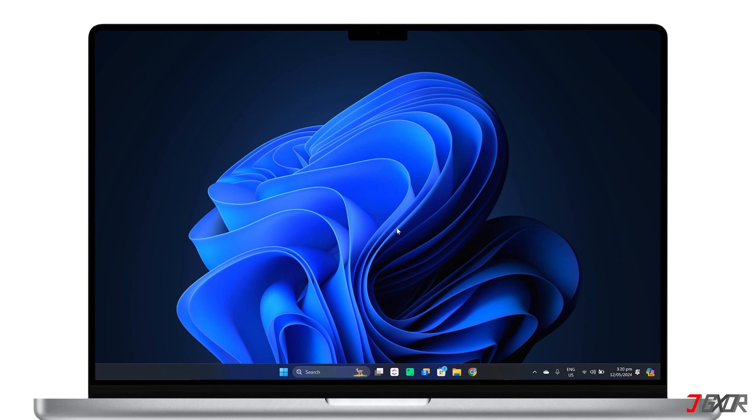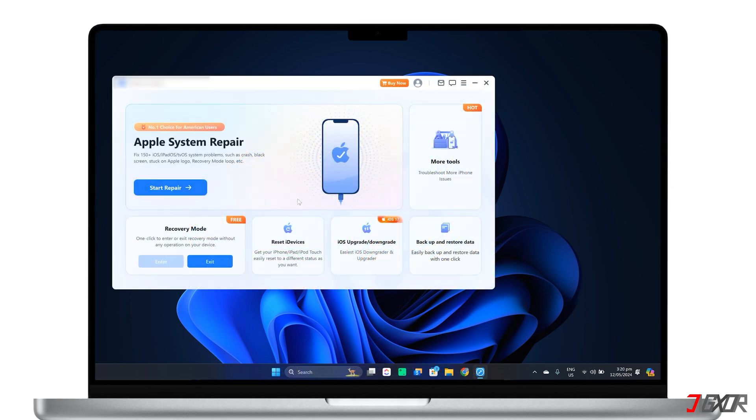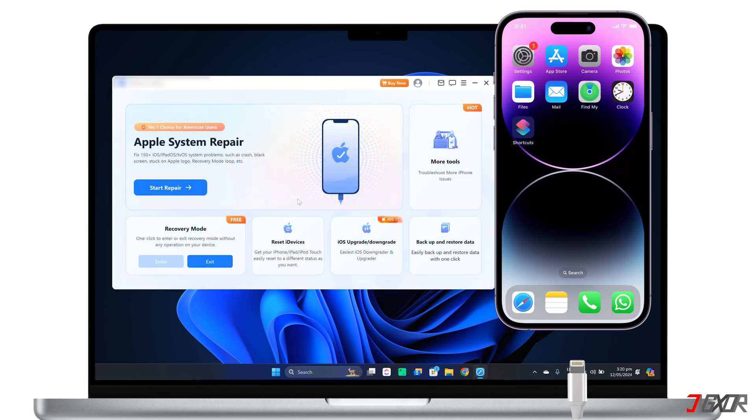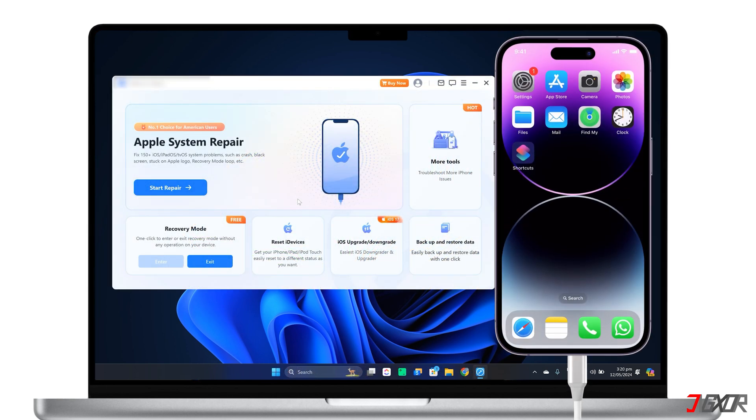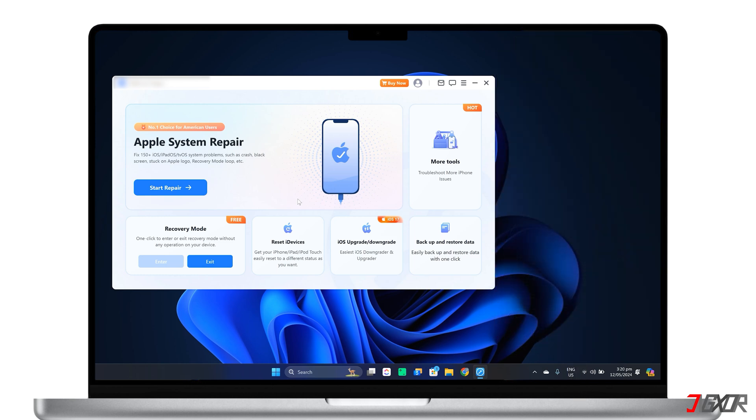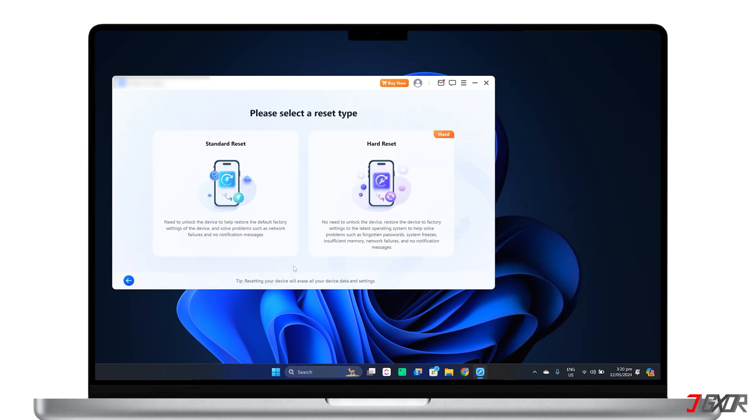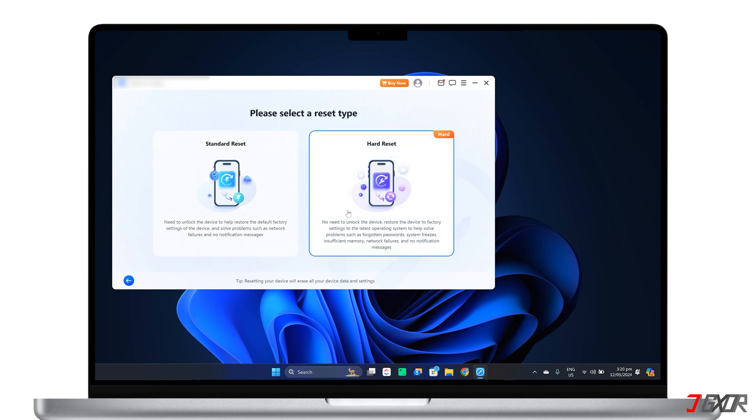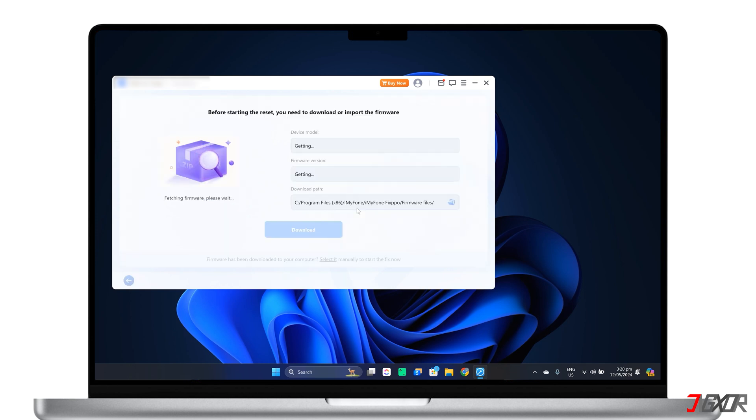A subscription is required to unlock all features. Upon installing the program, launch it and connect your iPhone to your computer via cable. From the dashboard, select Reset iDevices and choose between Standard or Hard Reset. Since you forgot your Apple ID password, choose Hard Reset and download the necessary firmware for your device.